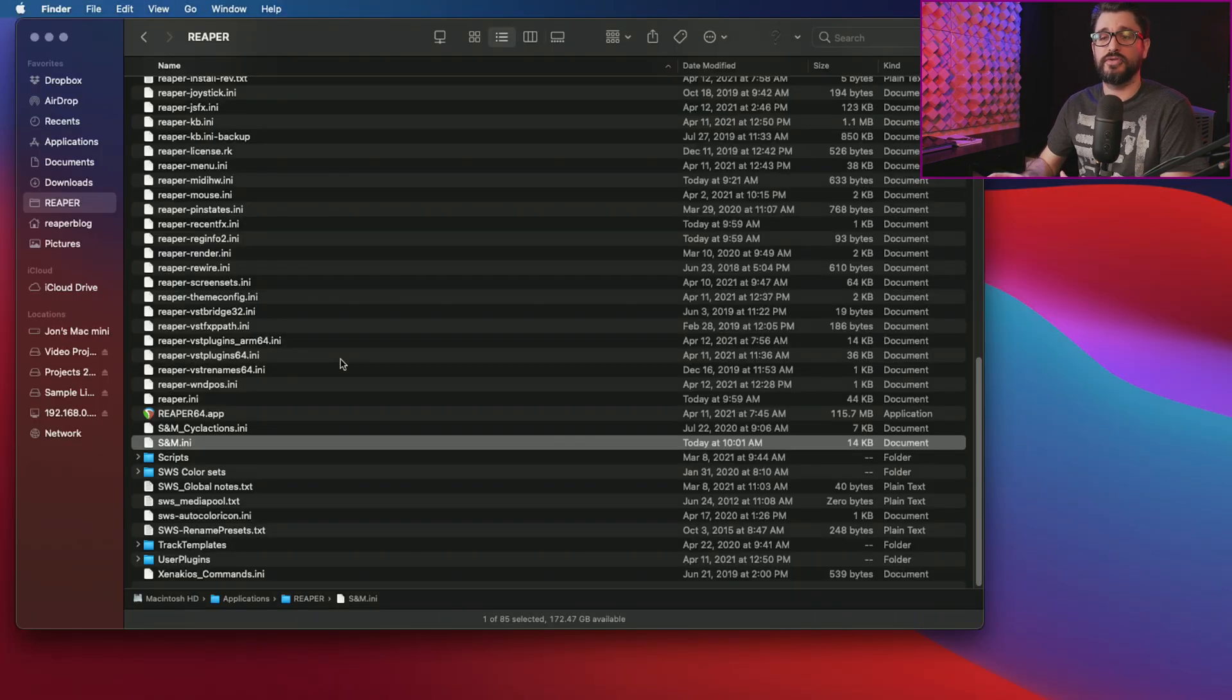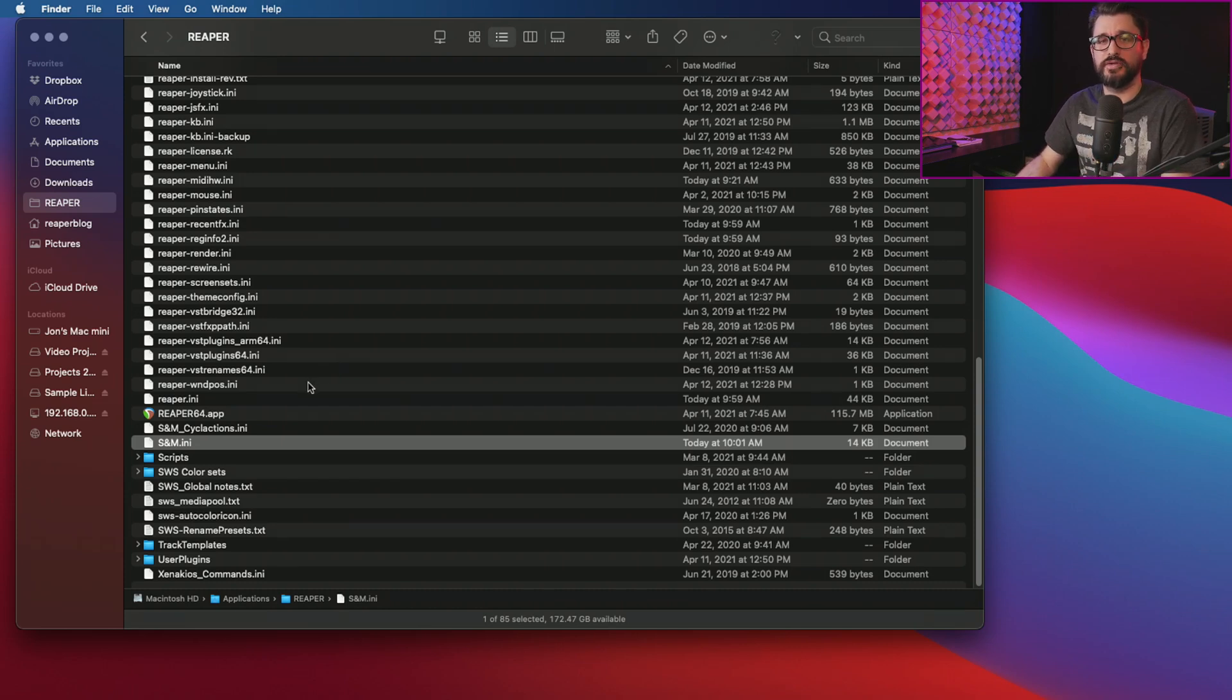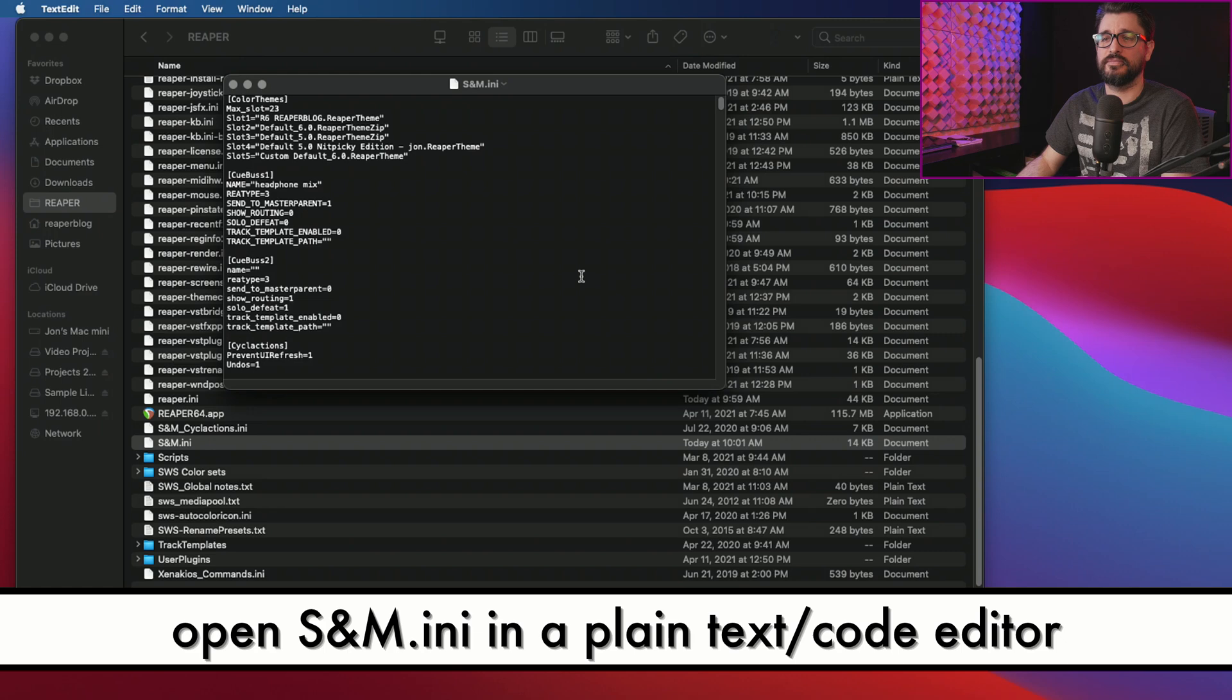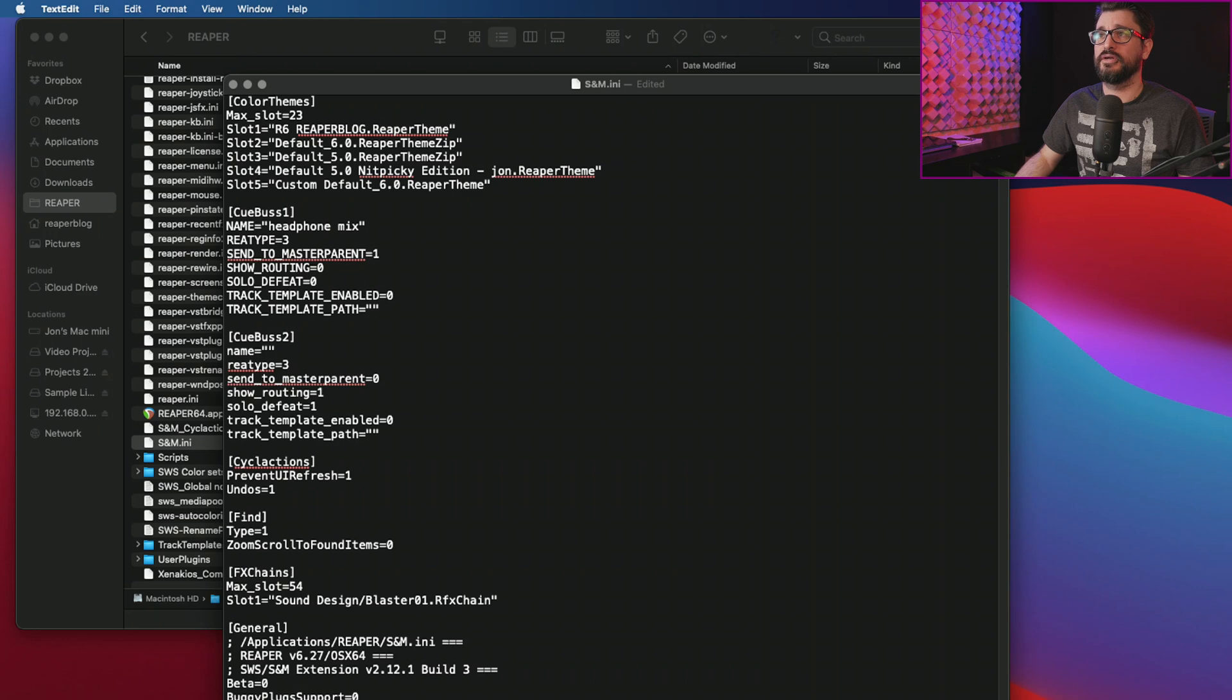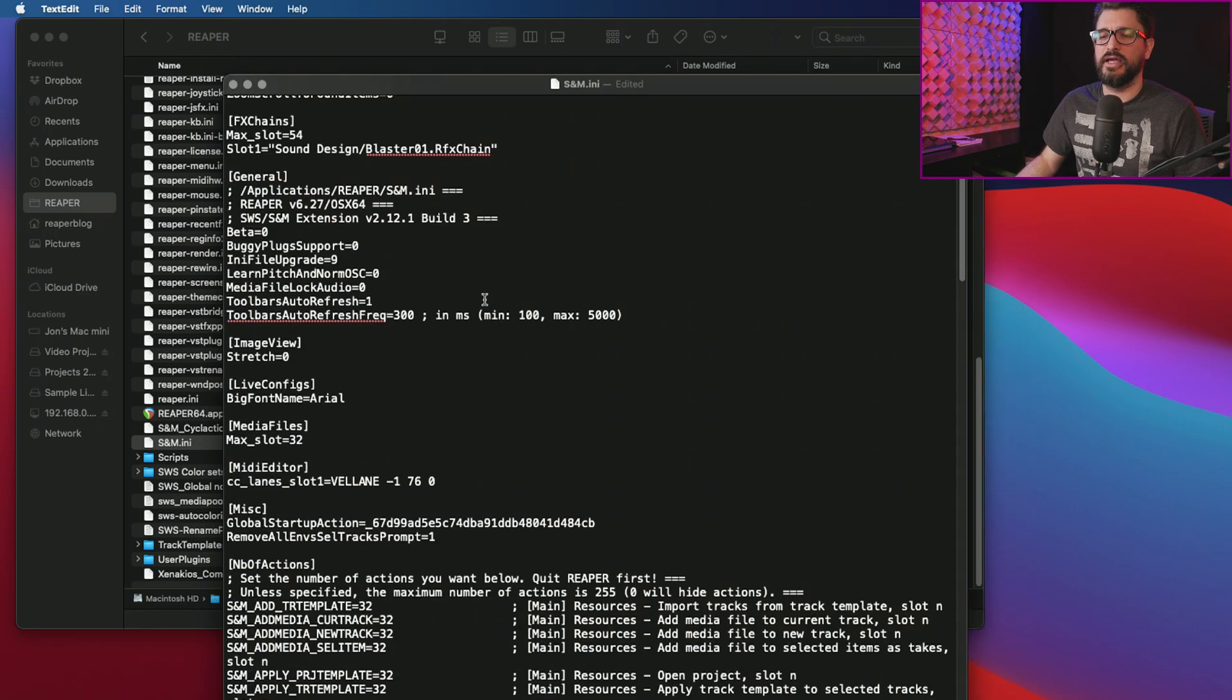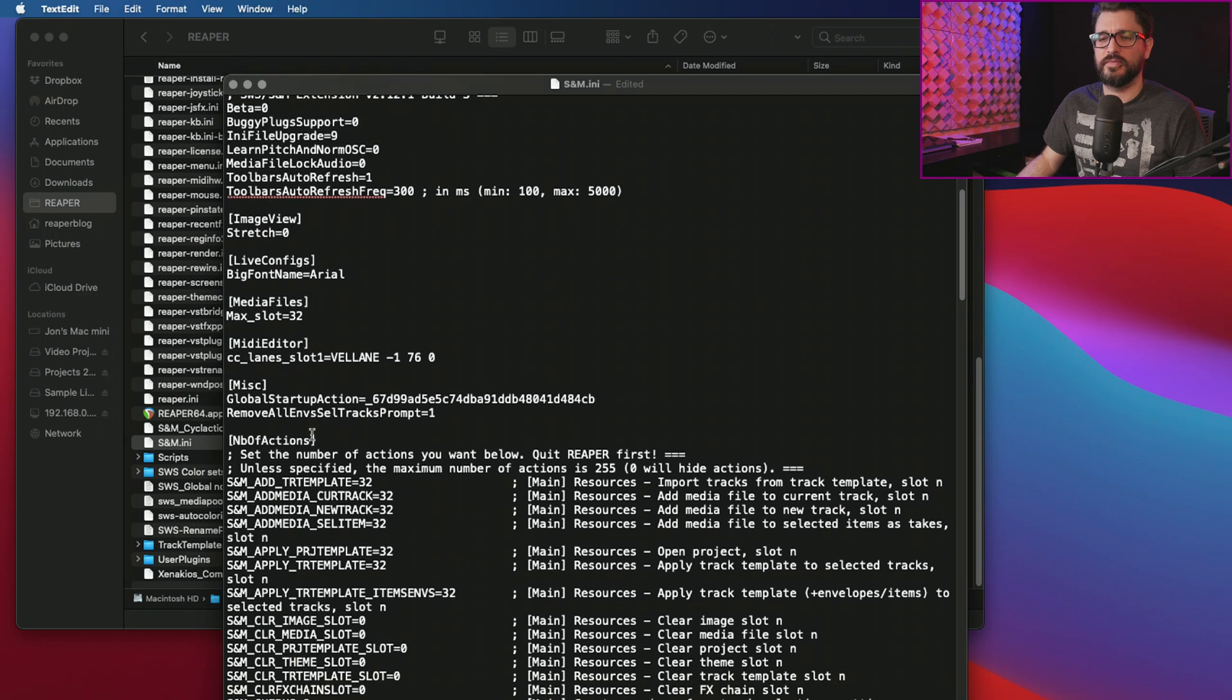Before we do this, we need to edit one of the configuration files for SWS just to increase the number of action slots there are. So I'm going to open up snm.ini in text edit. I'm going to increase the font size so you guys can see it and make this window bigger.